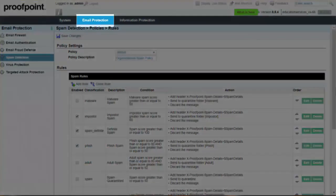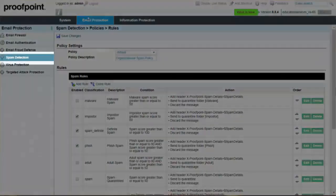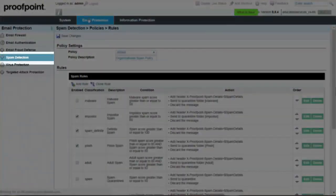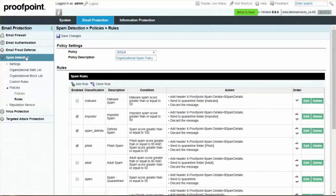Begin by selecting the Email Protection tab, Spam Detection module, Policies dropdown, and Rules page.